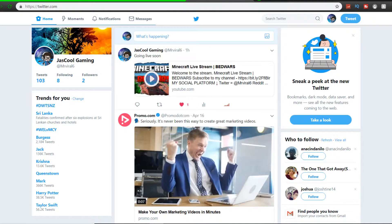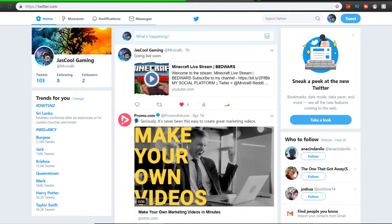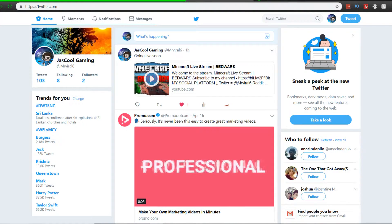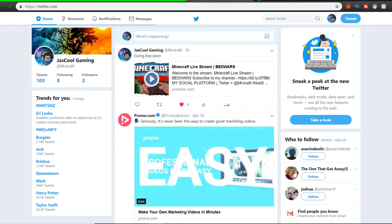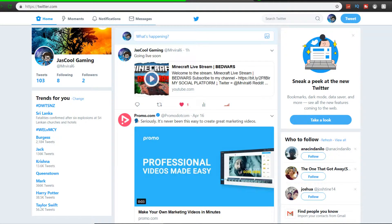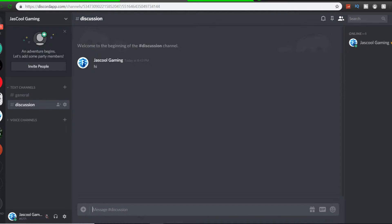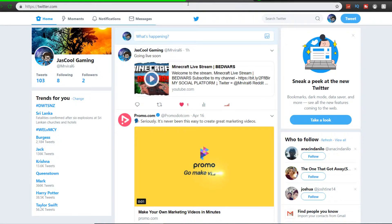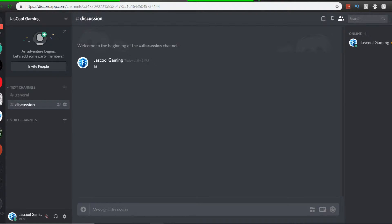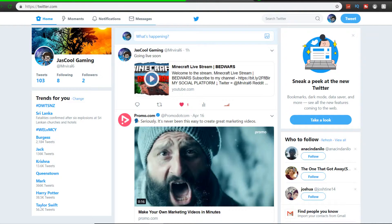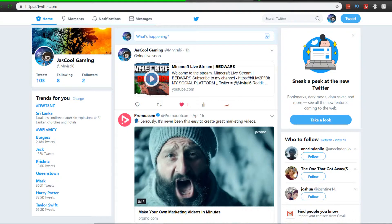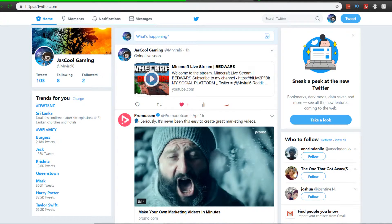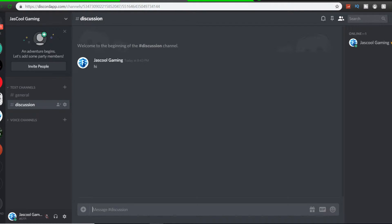So if you're the guy that doesn't want to turn notifications on, you can join my Discord group or Twitter group. And you can also follow me on Twitter too. It's in the description.